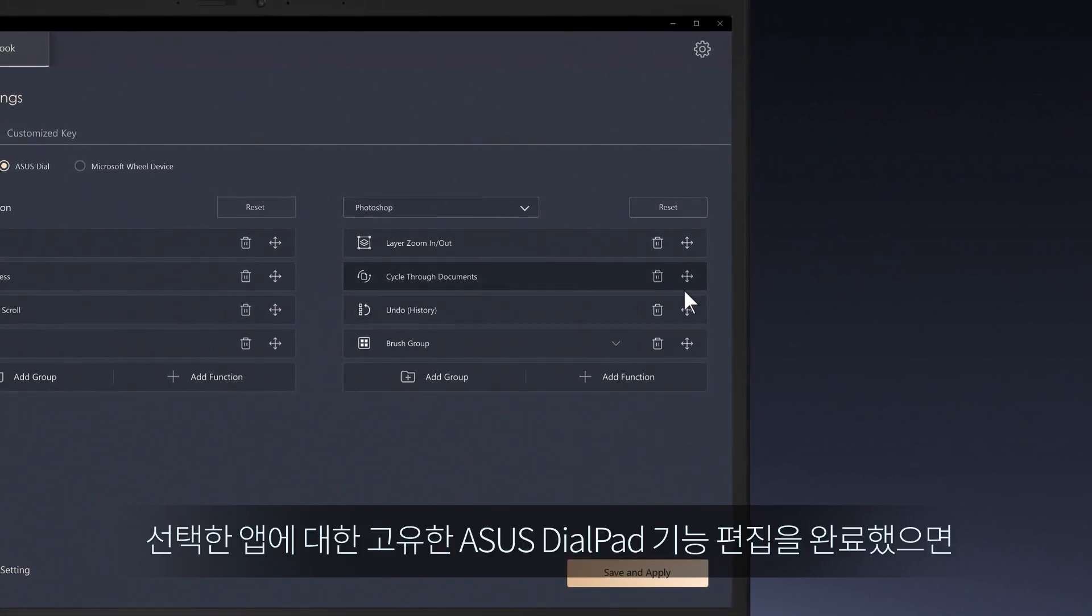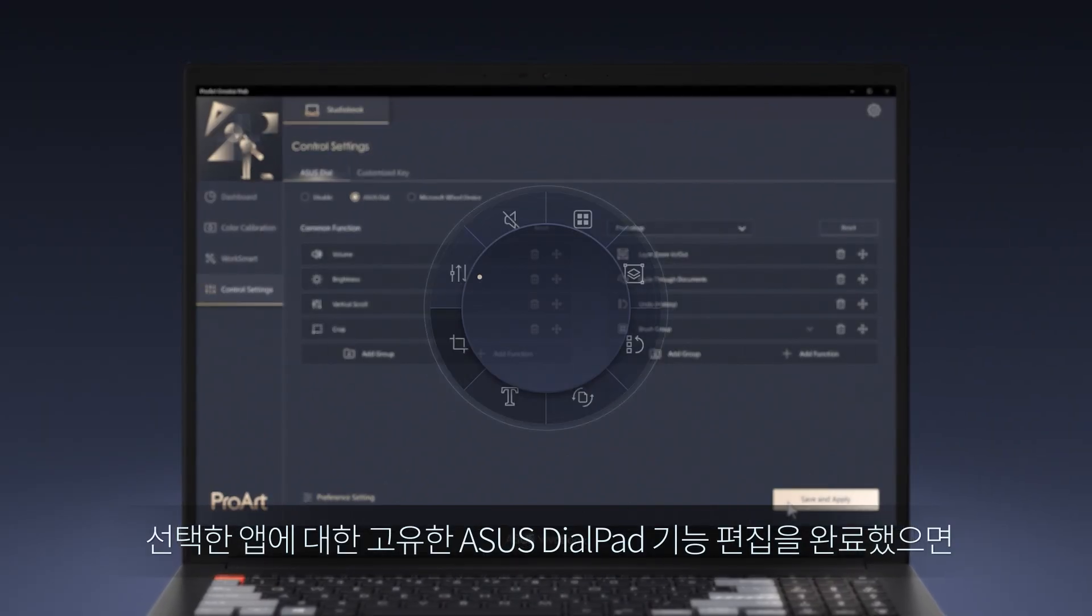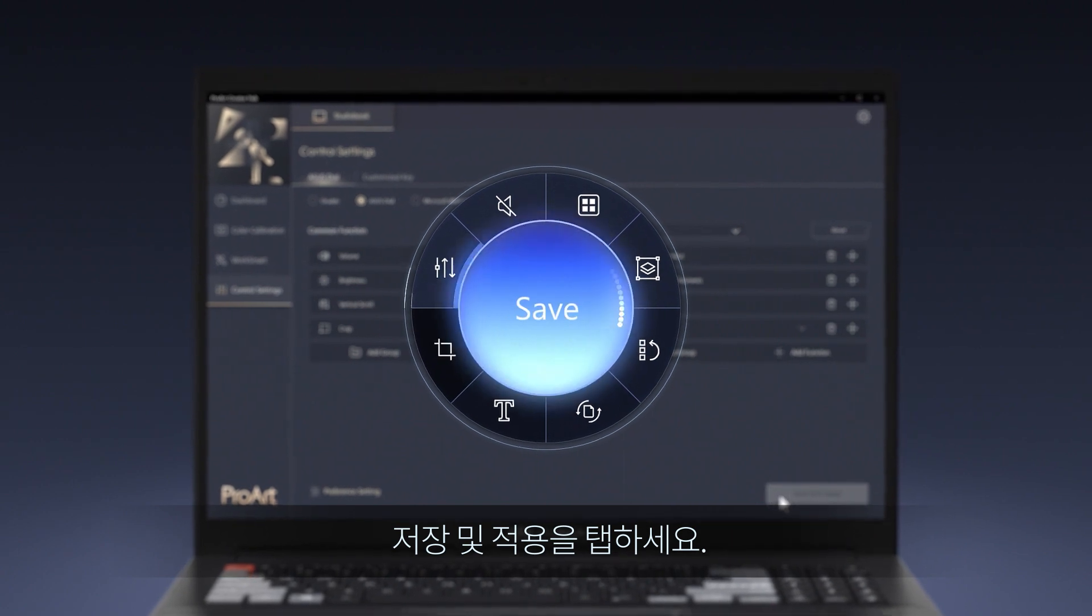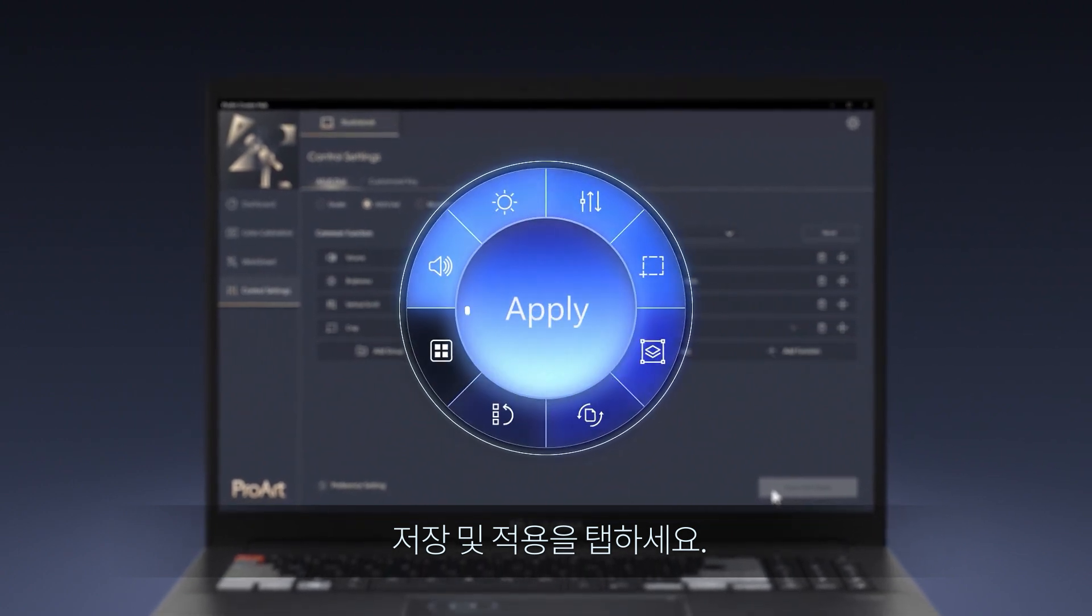Once you've completed editing your own Asus Dialpad functions for your chosen app, tap Save and Apply.